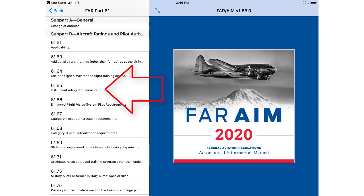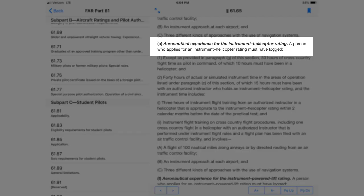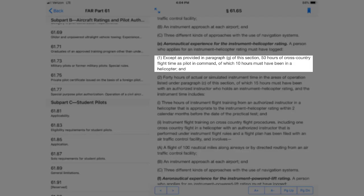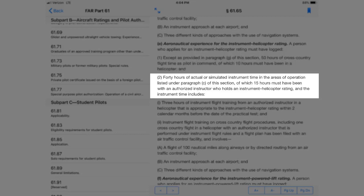Scroll down. A person who applies for an instrument helicopter rating must have logged — except as provided in paragraph G of this section — 50 hours of cross-country flight time as pilot in command, of which 10 hours must have been in a helicopter. Also 40 hours of actual or simulated instrument time in the areas of operation listed under paragraph C of this section, of which 15 hours must have been with an authorized instructor who holds an instrument helicopter rating, and the instrument time includes...